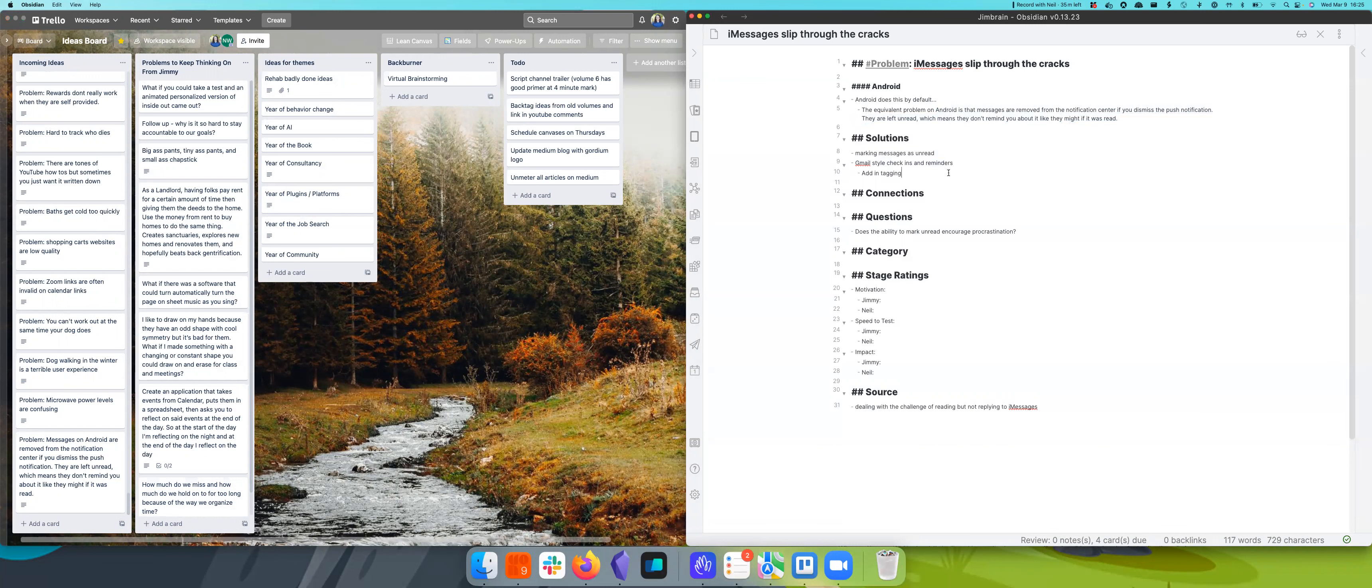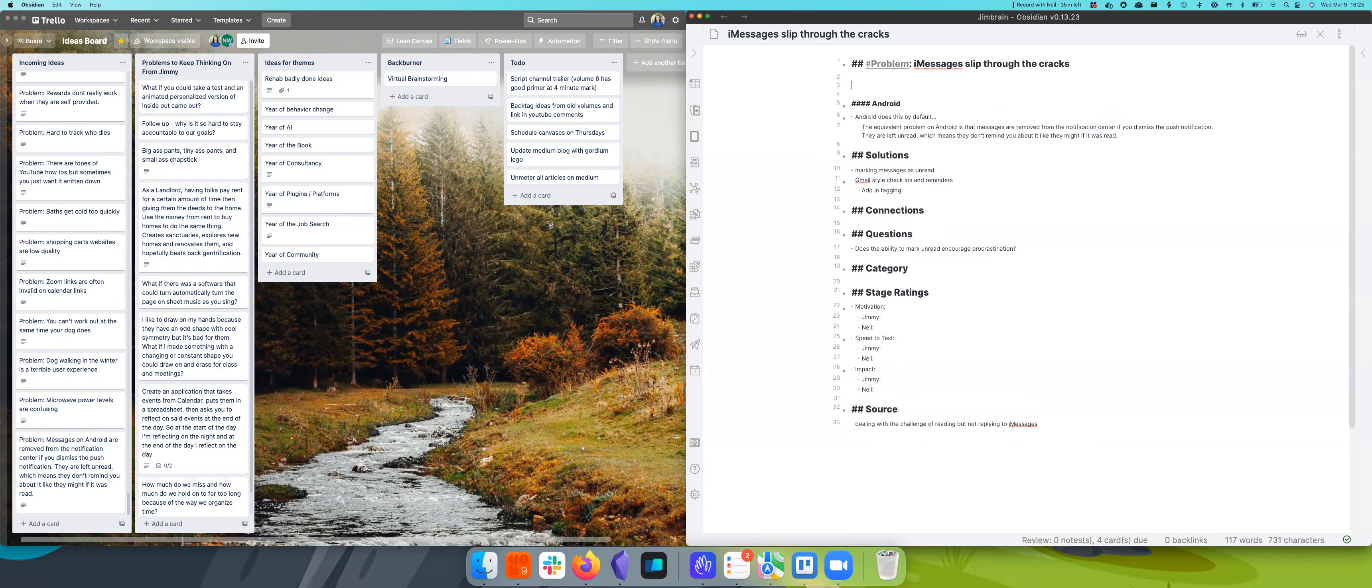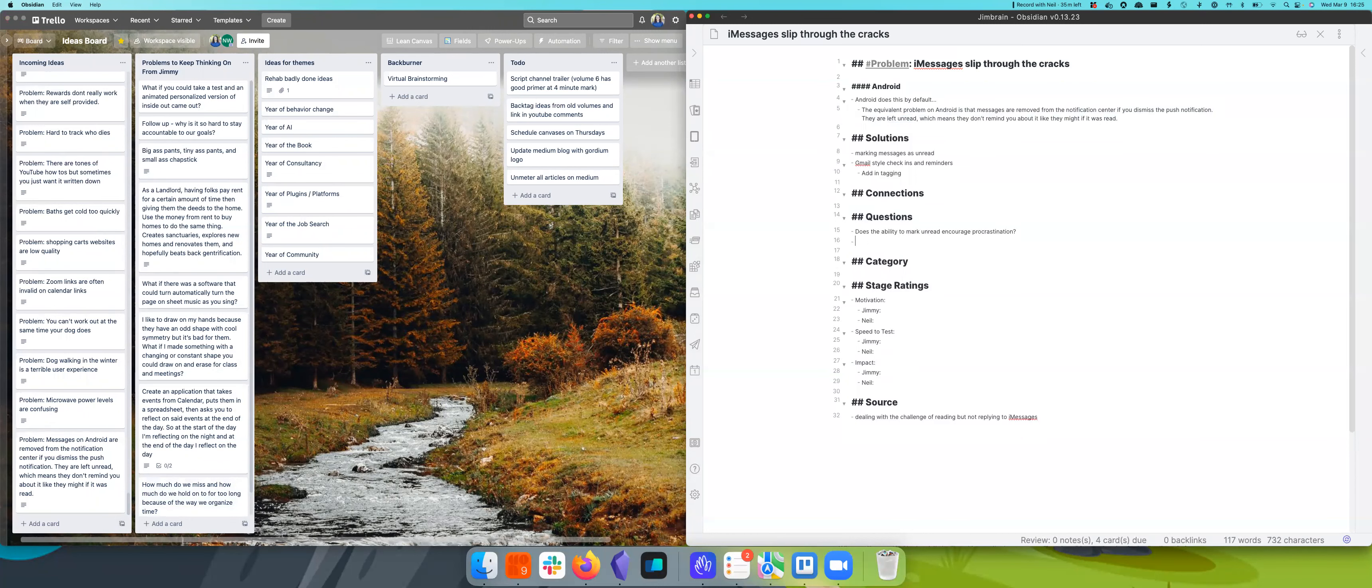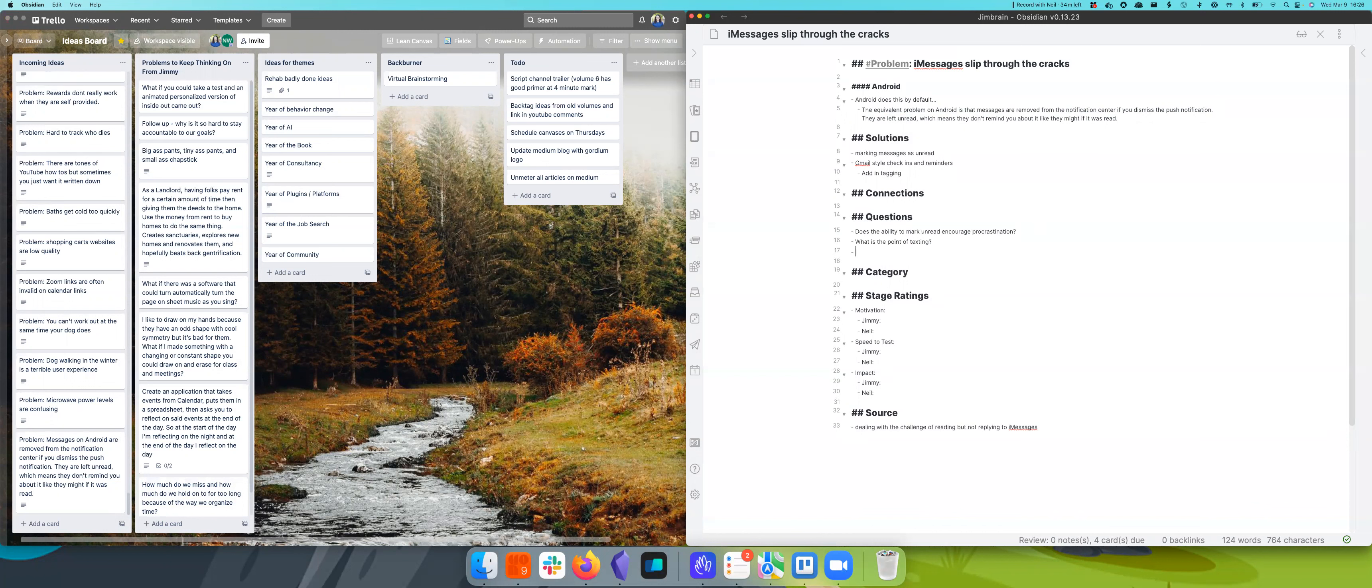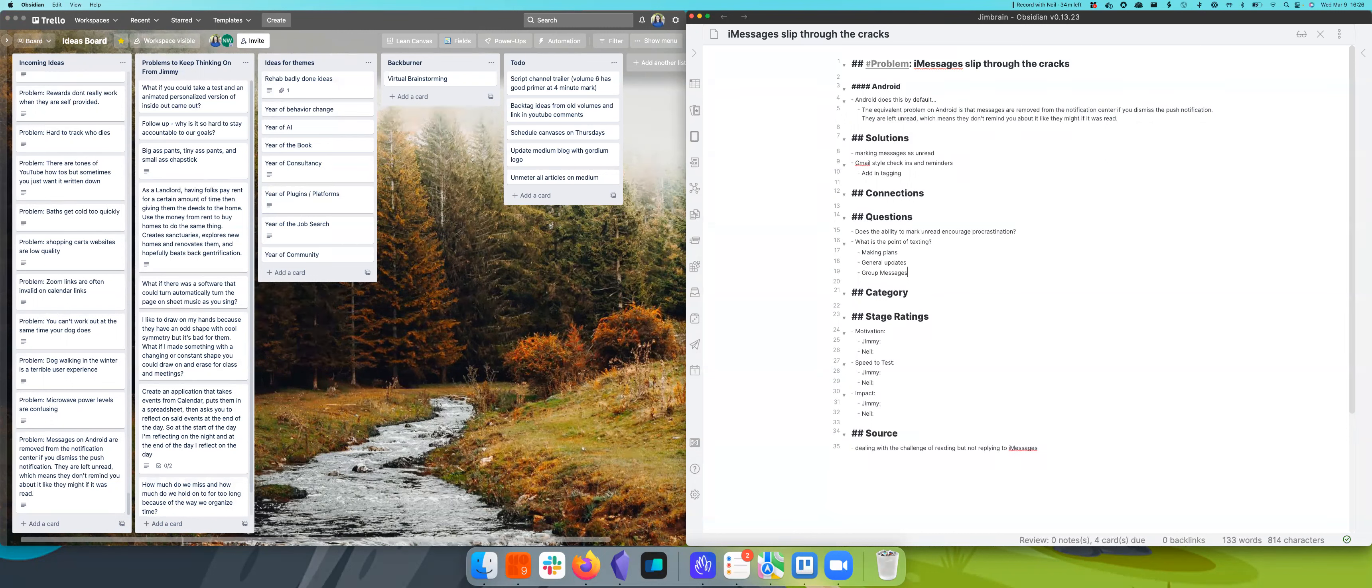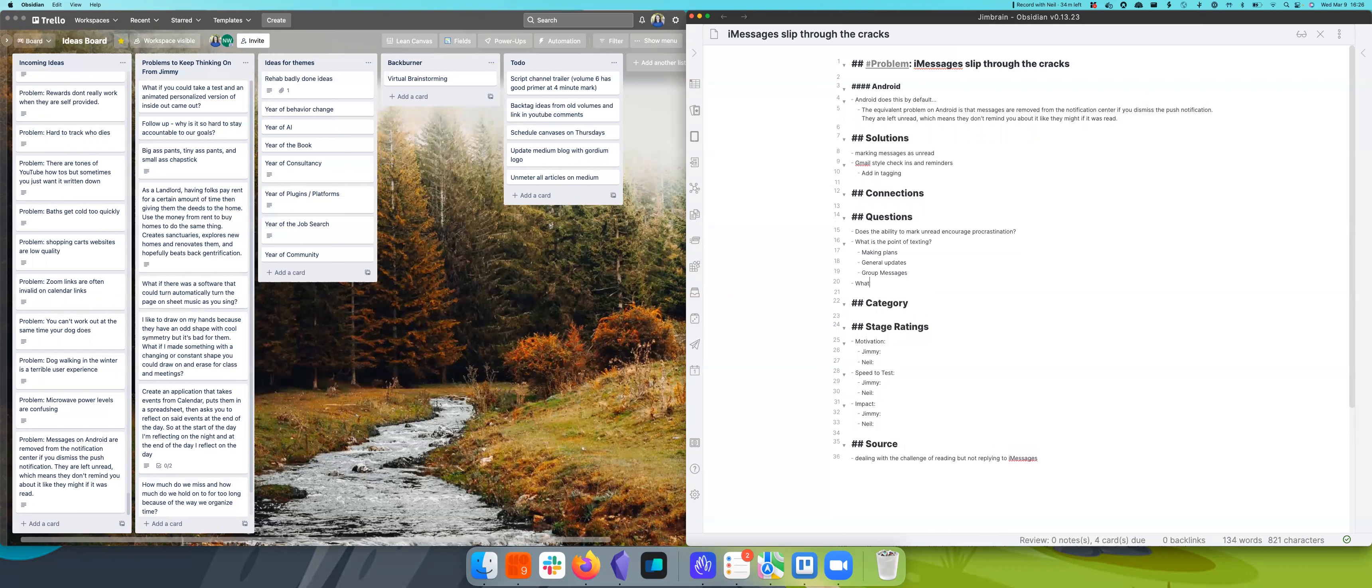But back to iMessage here. So I think overall, the really general problem is texting. What is the point of texting? I feel like texting is now being used to advertise. I always think about texting as making plans or general updates or group messages. But what's the difference between texting and email?